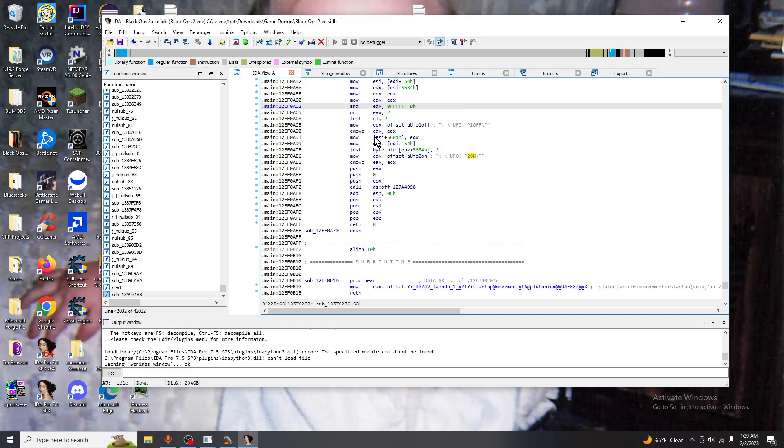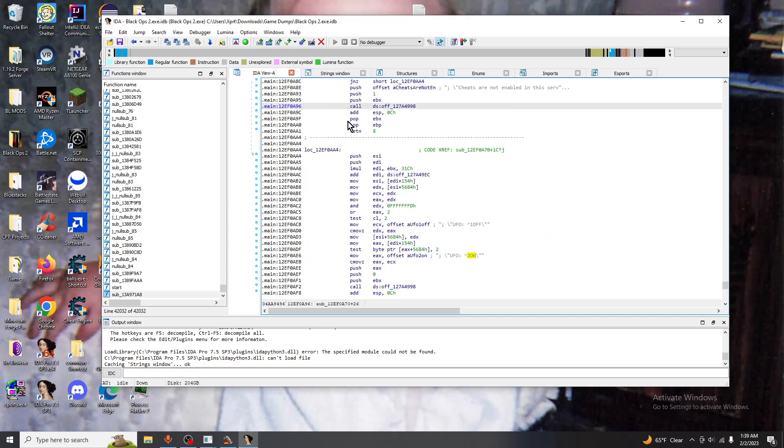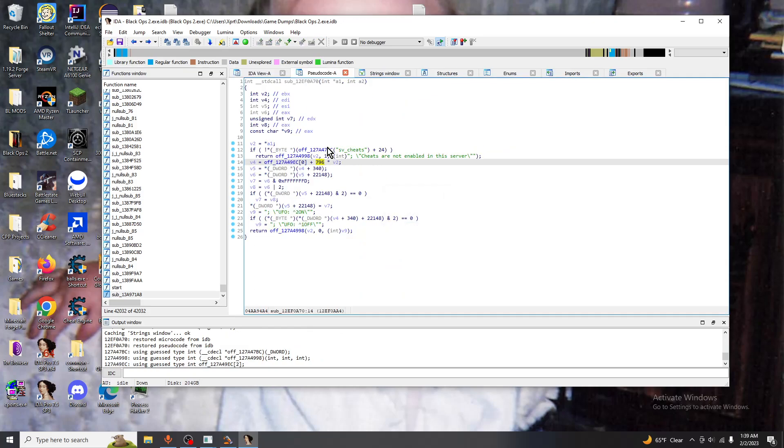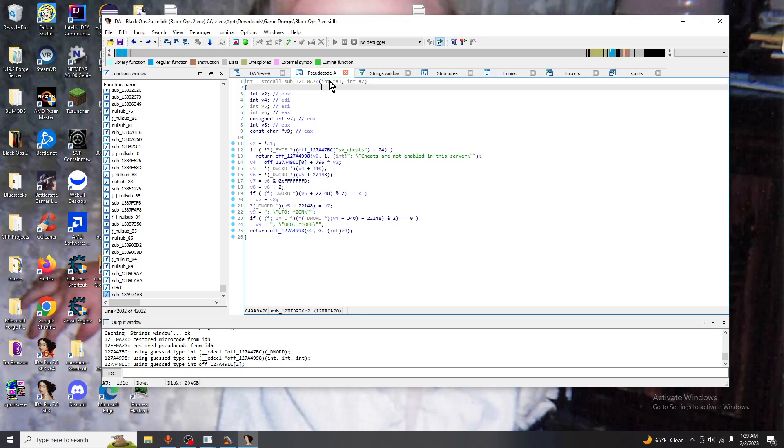As you see here we have a standard call sub reference to this address right here and its constructor holds two parameters called an int pointer and a regular int. Most likely this pointer will get dereferenced with an execution.